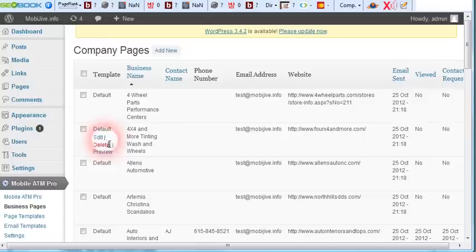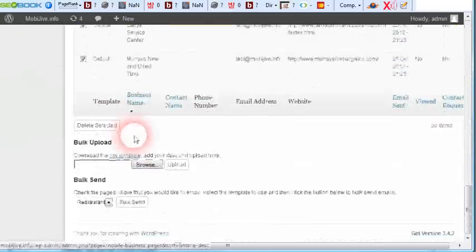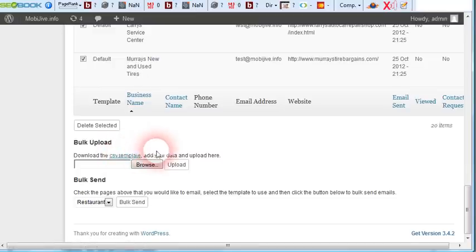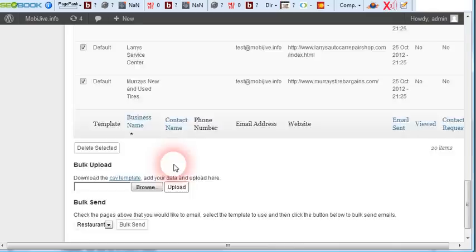All automated. They can download the CSV file right here and give it to their outsourcer so they can upload these. You can upload a file with a thousand accounts in here, or a thousand companies with all their information. Click upload and have it created on the fly.